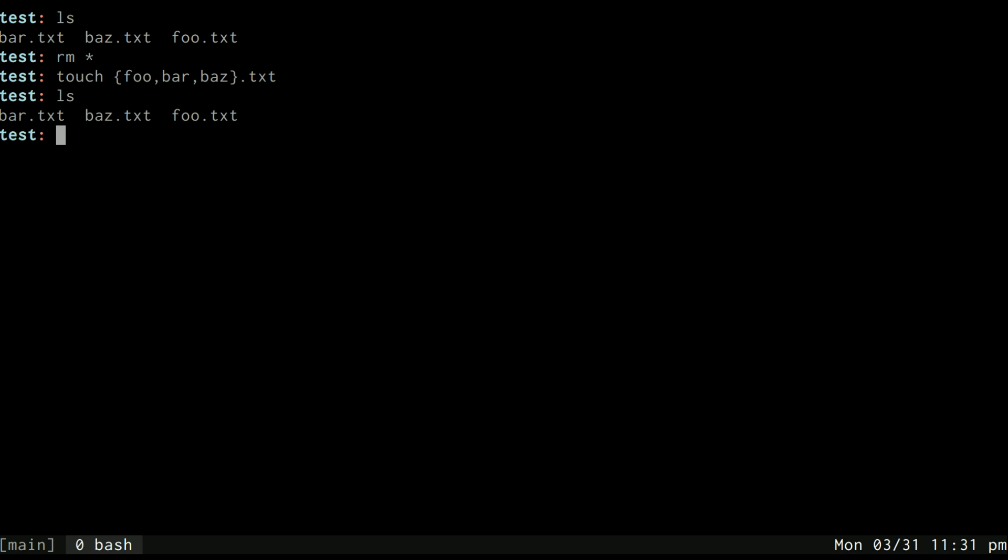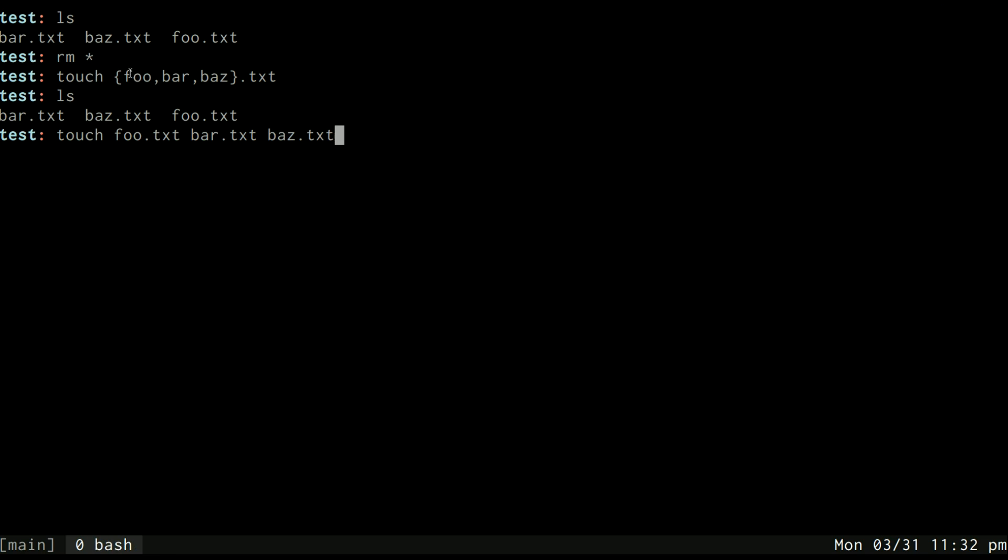So basically this converts into this because each of these sections within the comma gets added to what's outside the braces.